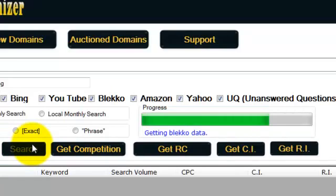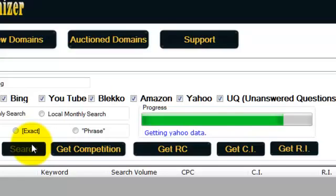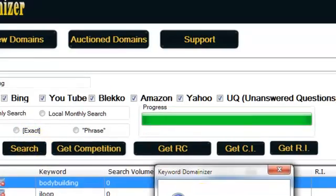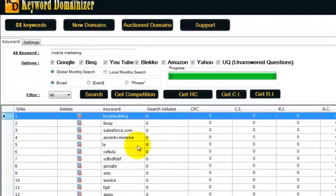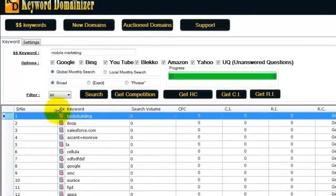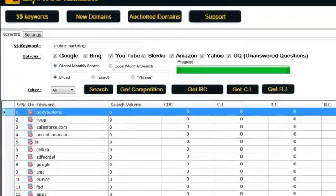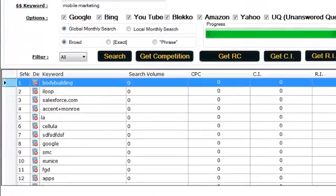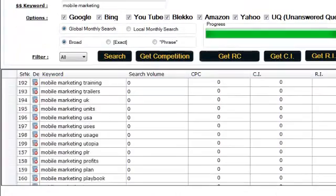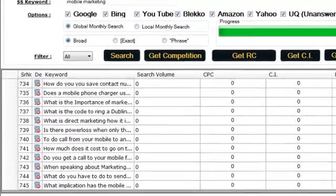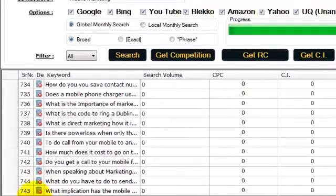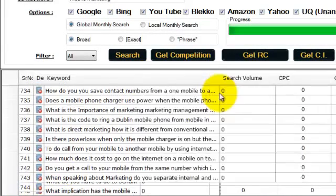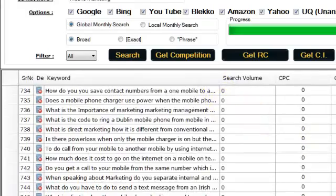So the keywords that you're going to get here are totally overlooked. You're not going to find them in the traditional keyword tools like Google Keyword Tool. Okay, so here we go. We've got our list of keywords. Let's see how many keywords we got. We've got 745 keywords related to mobile marketing and these keywords are mixed.